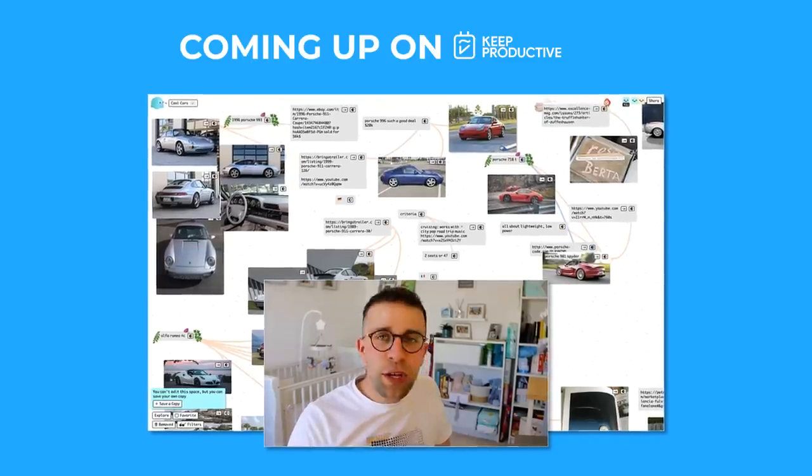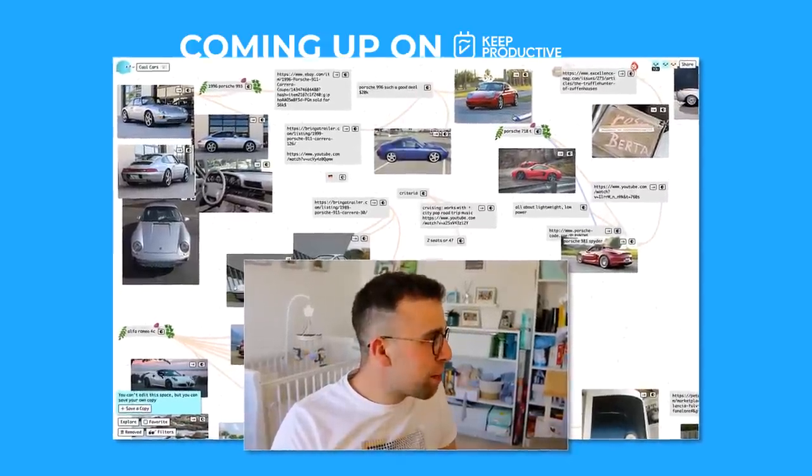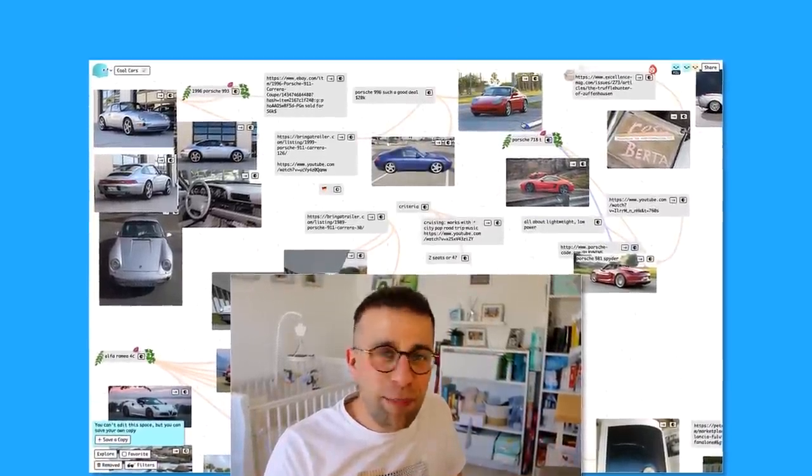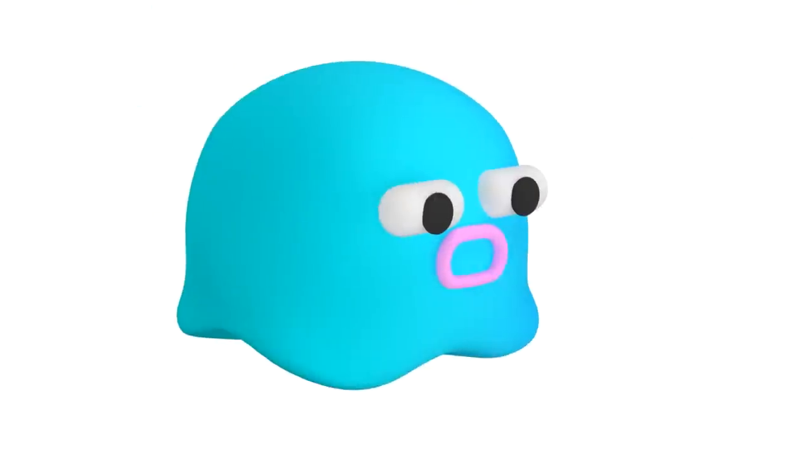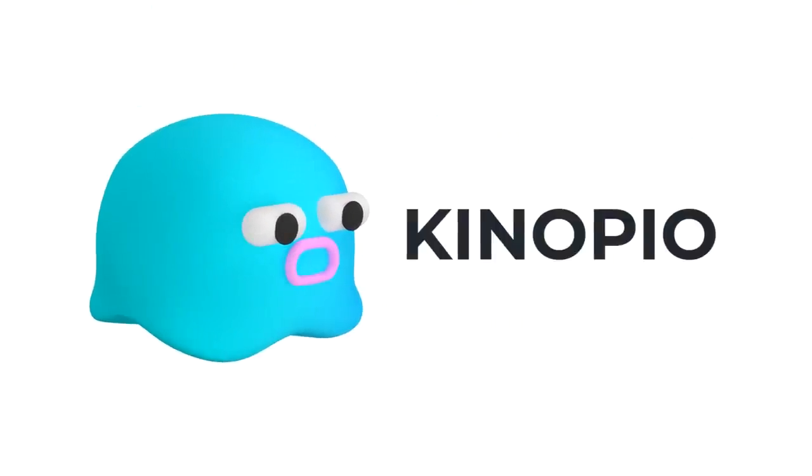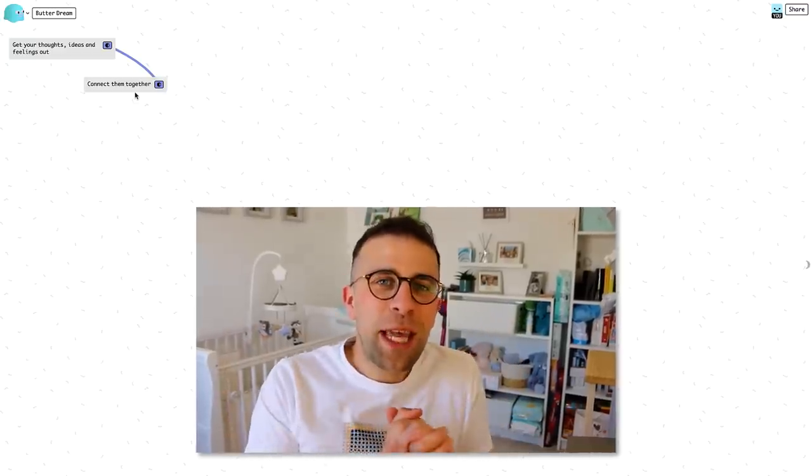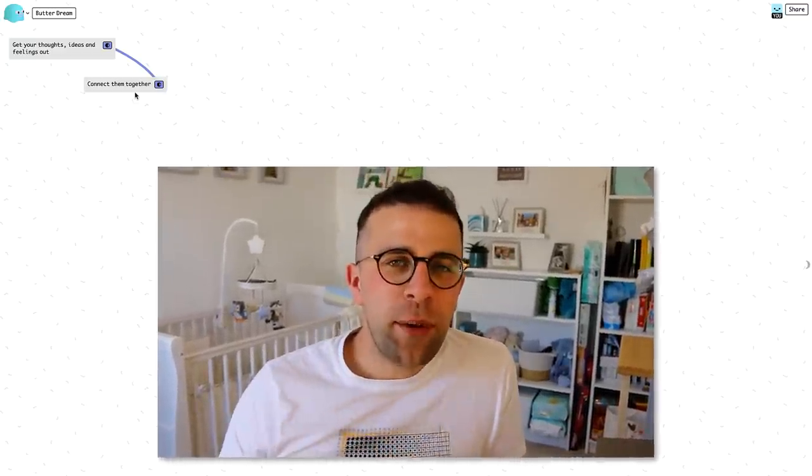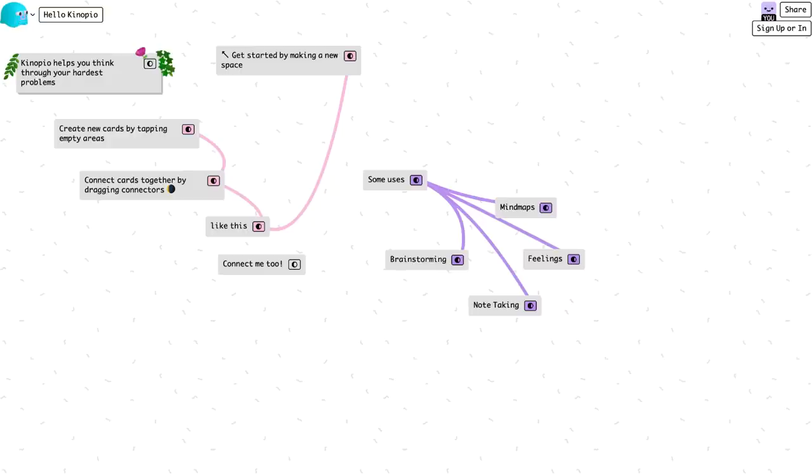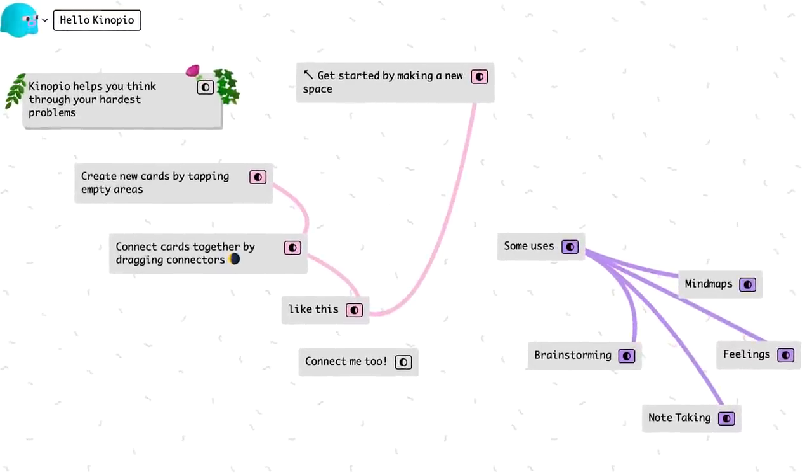This is totally mental and a pretty cool app at the same time. Hello everyone, welcome back to the Keep Productive YouTube channel. Today we're checking out an app called Kinopio. It is this mind mapping application and apparently it's designed to help you mind map, create notes, and also brainstorm ideas.